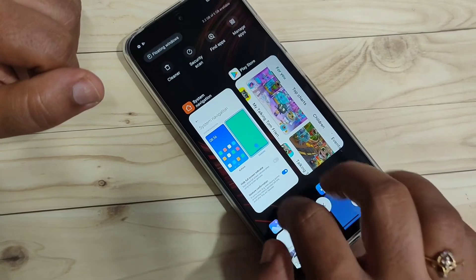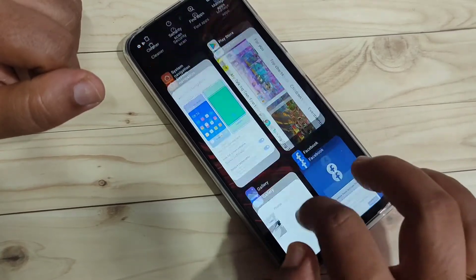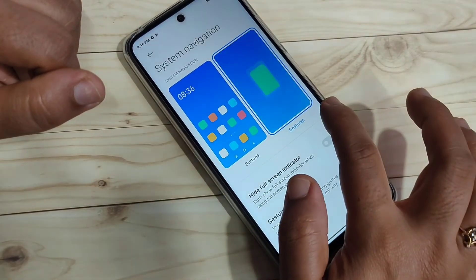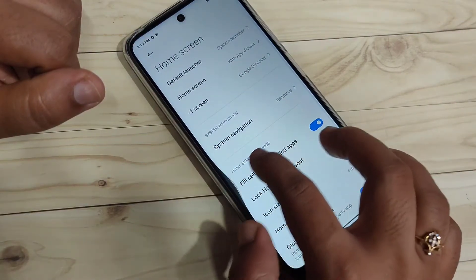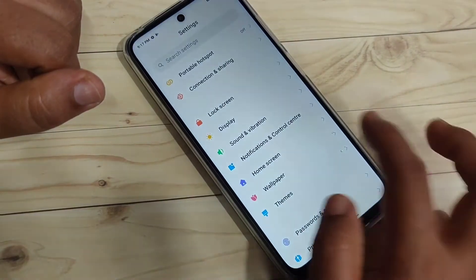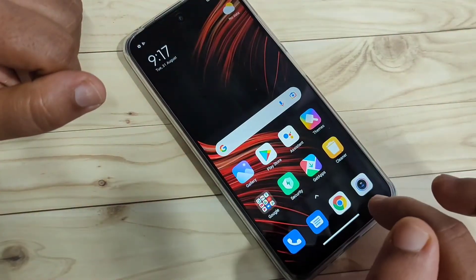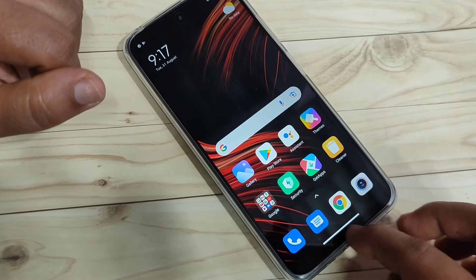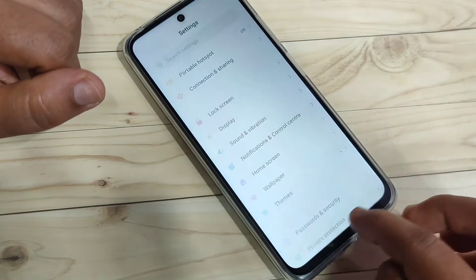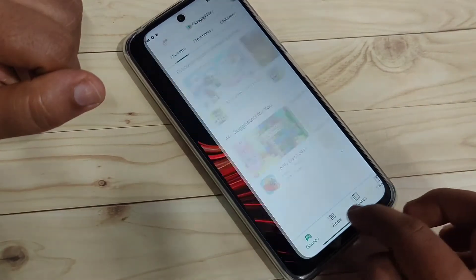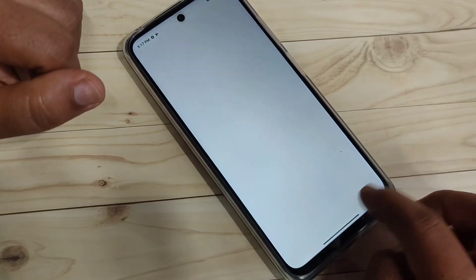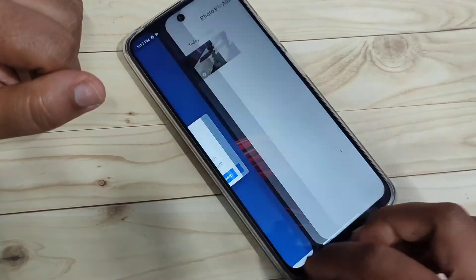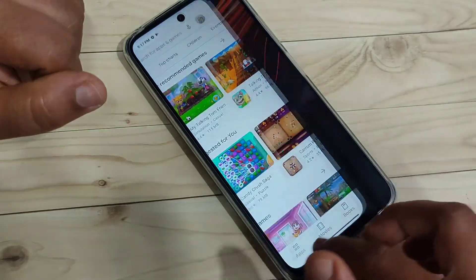You can see the recently opened applications. To go back, swipe inward from the right side or swipe inward from the left side. To switch between recently opened applications, swipe right or left at the bottom bar. You can see it switching between the recently opened applications.